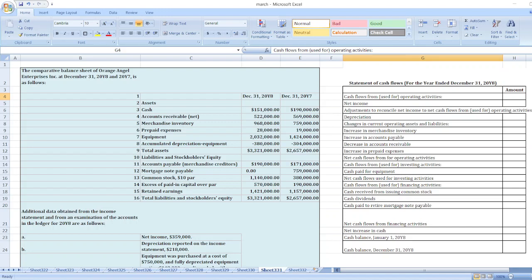The Comparative Balance Sheet of Orange Angel Enterprises Inc. on December 31, Year 8 and Year 7 is as follows. Here is the data: assets — cash, accounts receivable, merchandise inventory, prepaid expenses, equipment, accumulated depreciation, and other data is given.